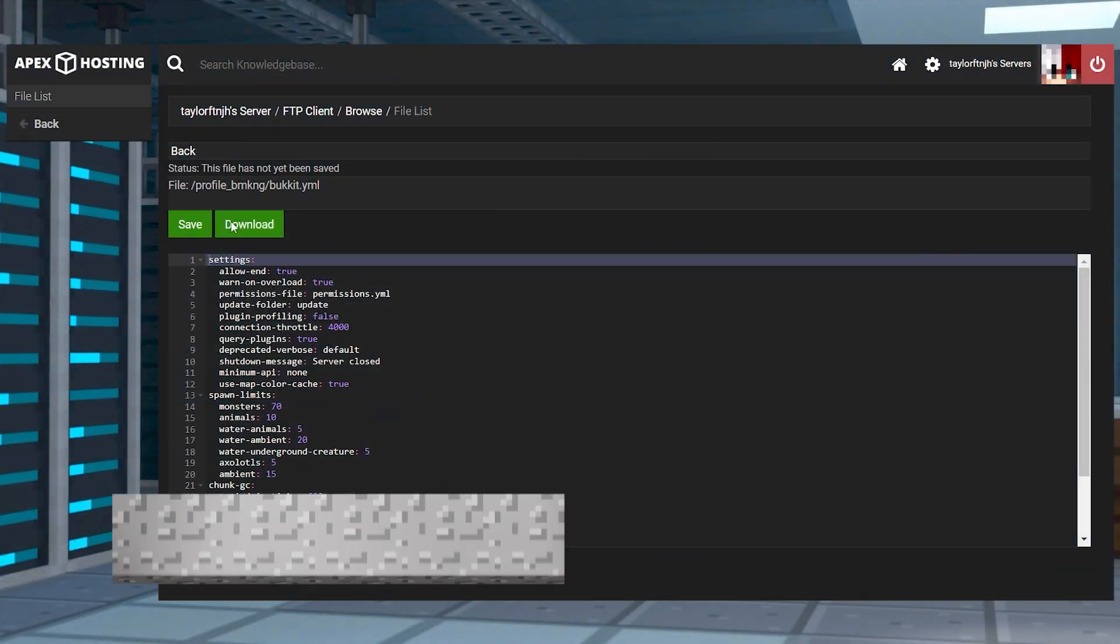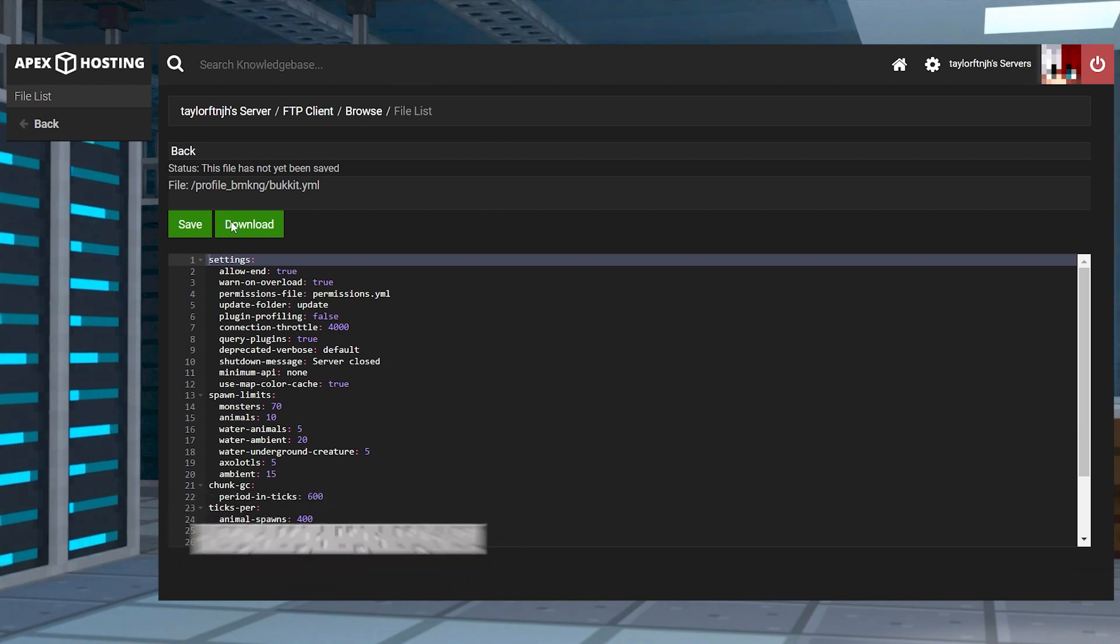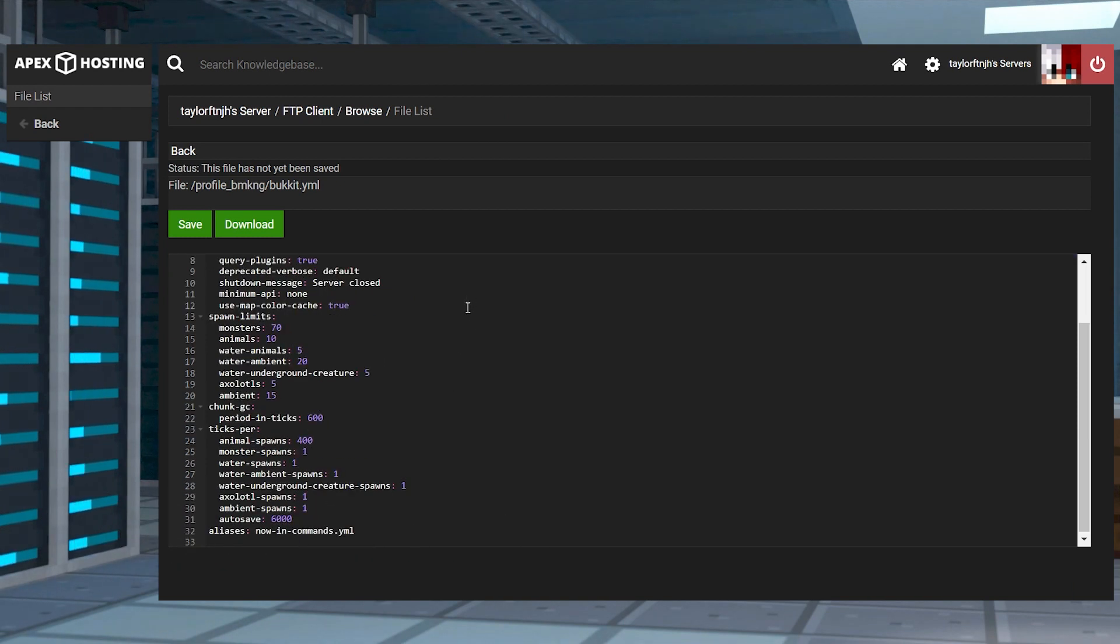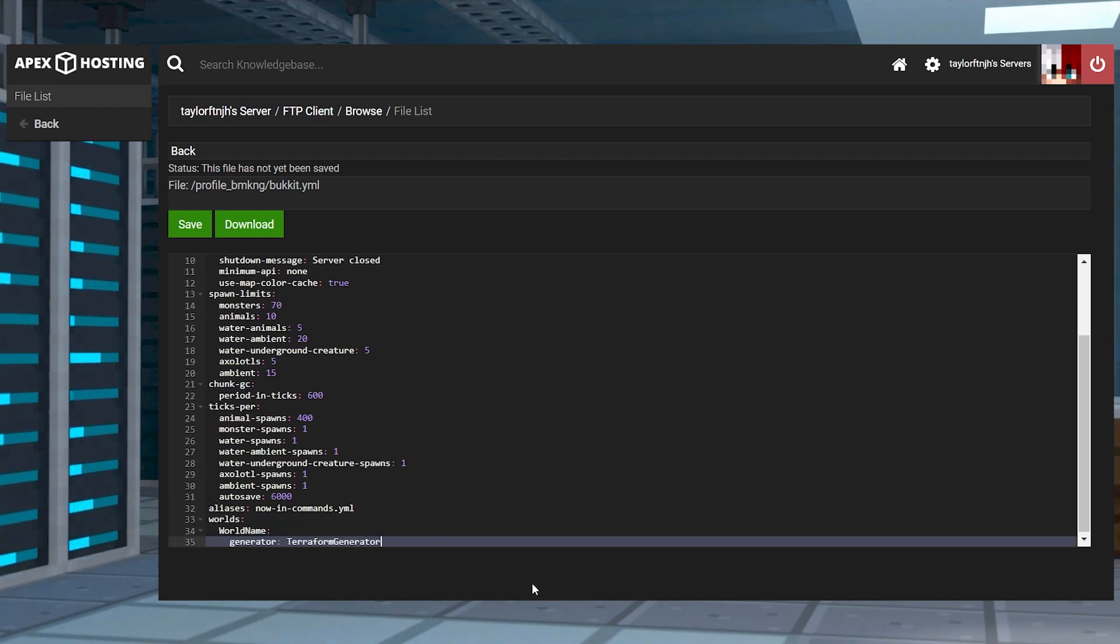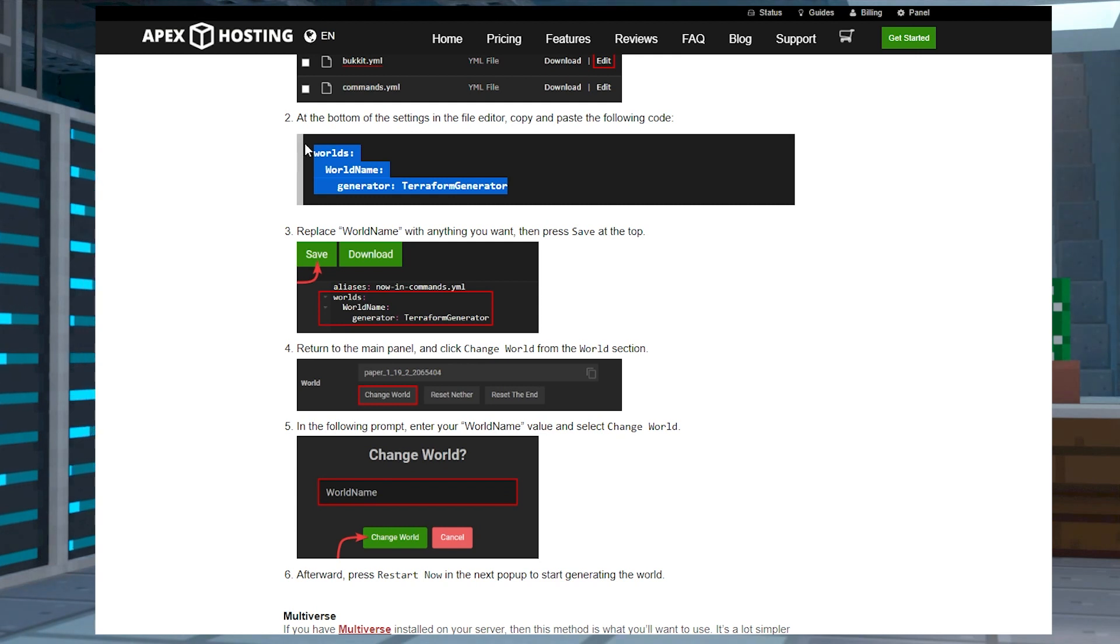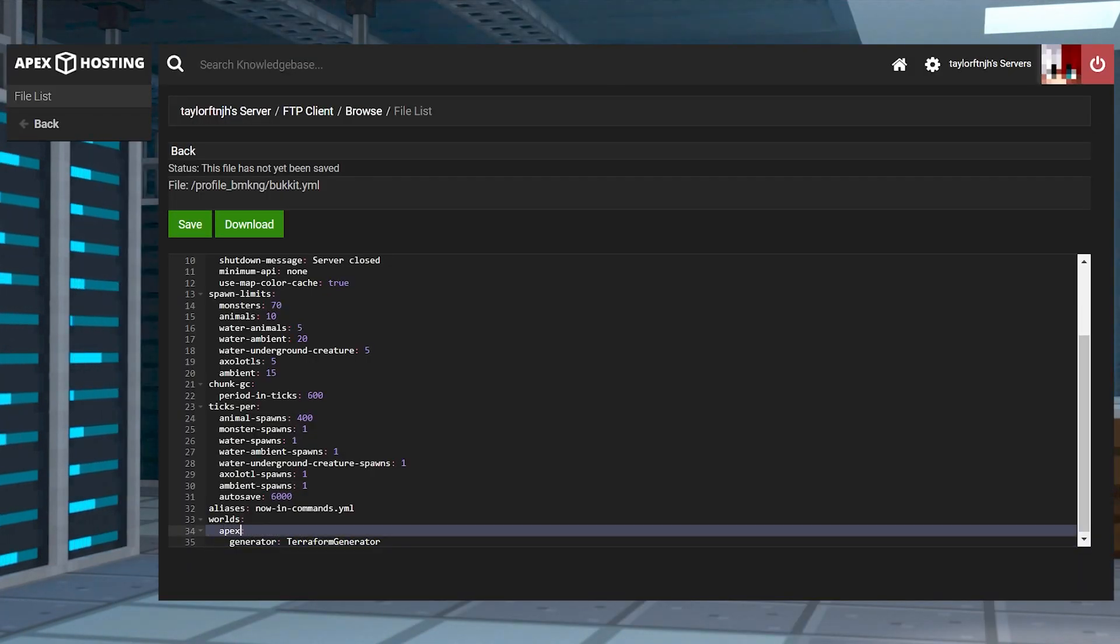There could be a few causes for having world generation issues, with incorrectly setting up the bukkit.yml file being a common one. Make sure you're copying the world's code at the bottom of the settings in the panel editor. If you want to be sure that it's right, you can also go to our written guide and copy and paste that section completely. For world name, make sure you aren't using a name that is already associated with an existing world.